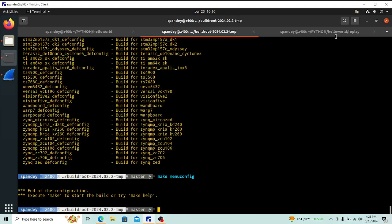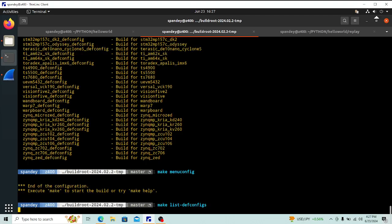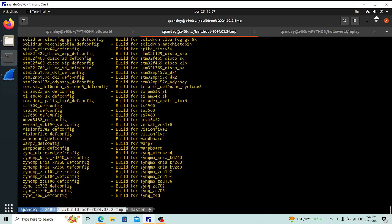I've created a temp folder here in which I can try out various things. If we say `make list-defconfigs`, that should show us a whole bunch of configuration options available in the system. Here you can see a variety of boards and architectures are supported — there's a smorgasbord of things in there.